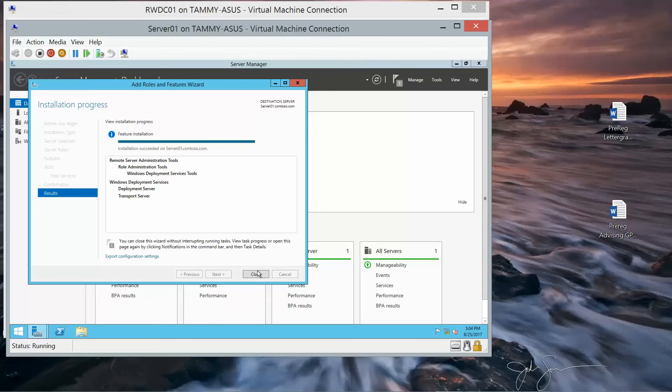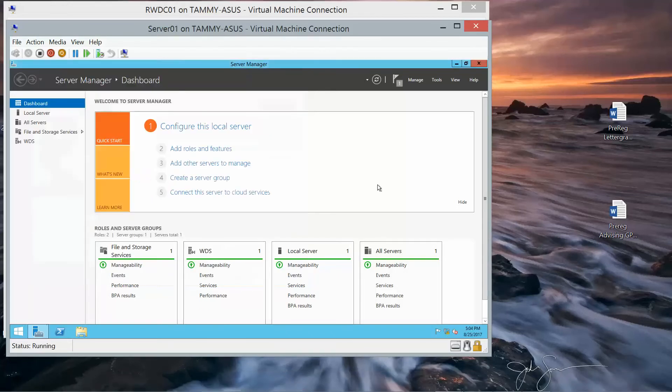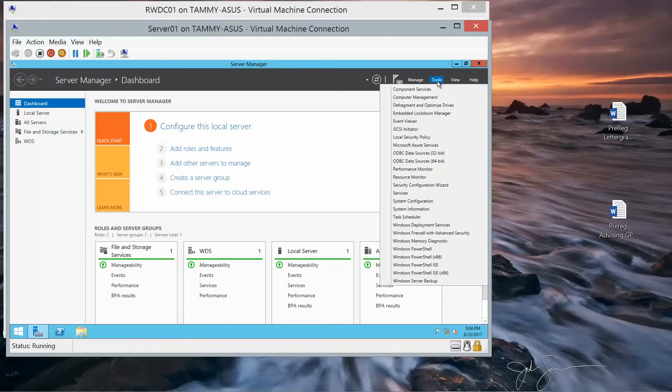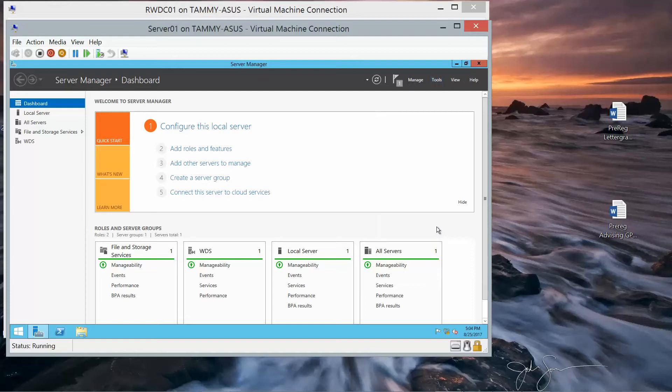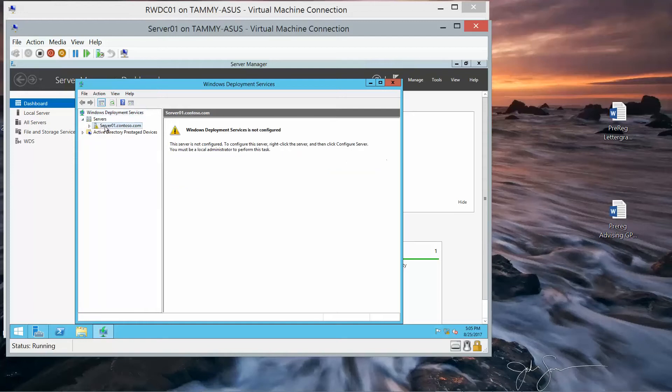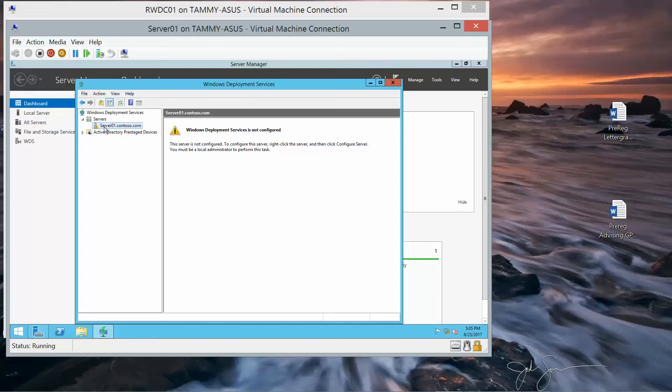Alright, we'll go ahead and click on Close, and then Tools. And then scroll down to Windows Deployment Services. Now we'll open up the Console. We want to go ahead and expand the servers, and then click on Server01.Contoso.com. I'm going to go ahead and expand that, and then right click, and we're going to configure the server.